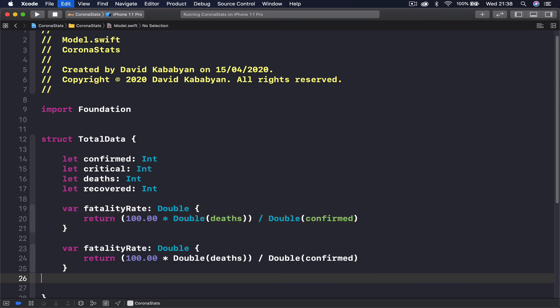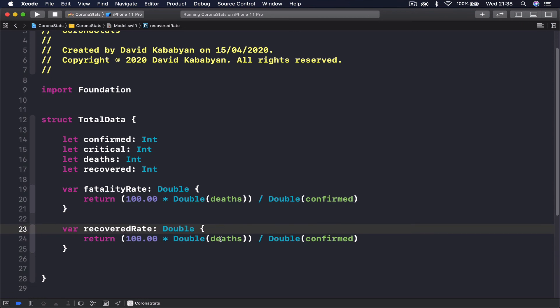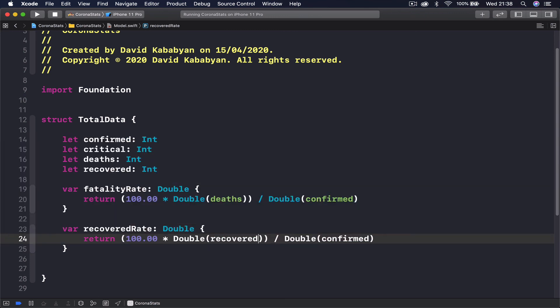Just to make things easier I'm going to copy this and paste, and this is going to be called recovered rate. This one instead of deaths we are going to get the recovered number here. So we are going to get the percentage of recovered.